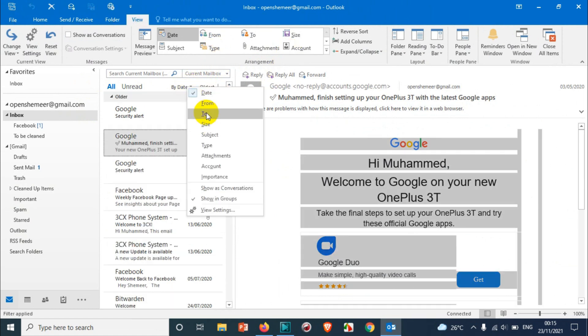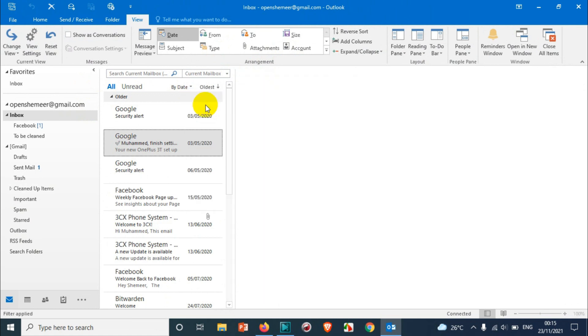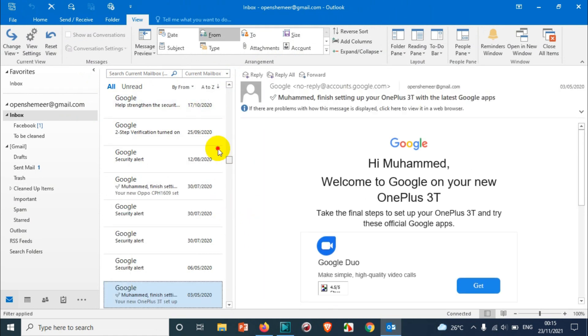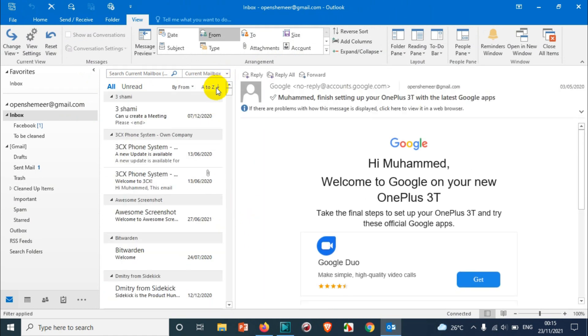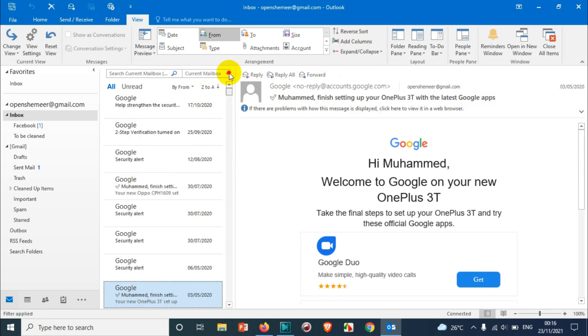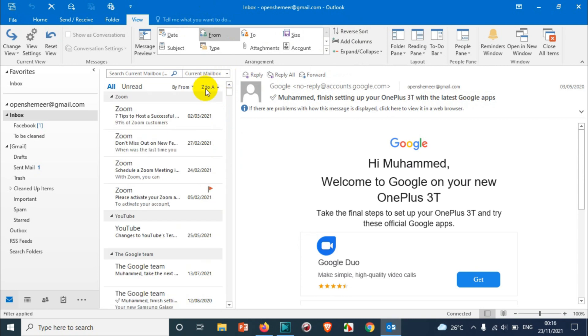Similarly, if you choose anything like from, it will go to the alphabet order. If you want it from Z to A, just reverse sort it. So you can see it automatically is changed here as well.